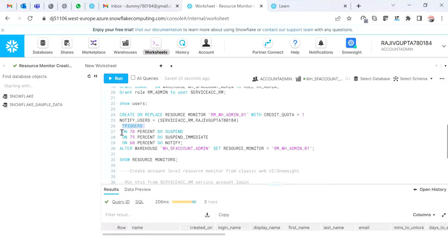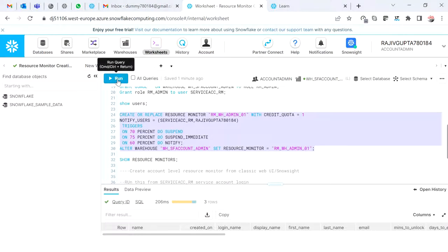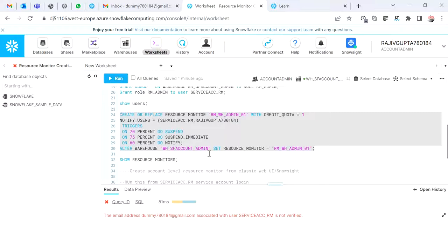For the triggers: on 70 percent it will do a suspend — meaning it waits for currently running processes to complete before suspending. On 75 percent it will suspend immediately without waiting. On 60 percent I'm just saying notify me. Then I'm doing ALTER WAREHOUSE to assign this resource monitor to the warehouse.